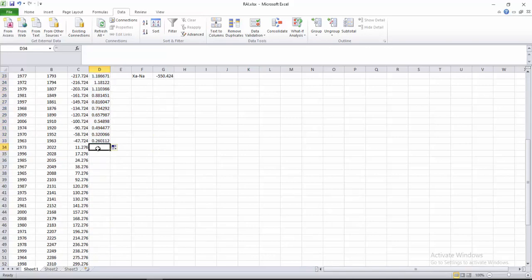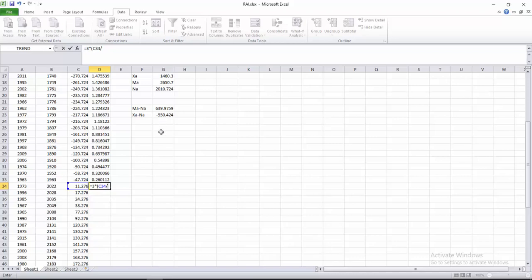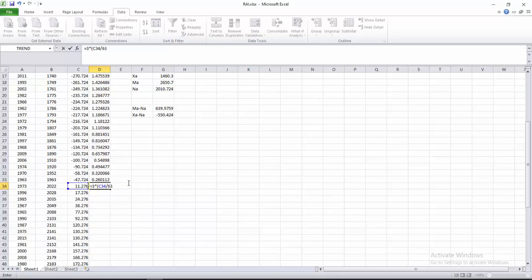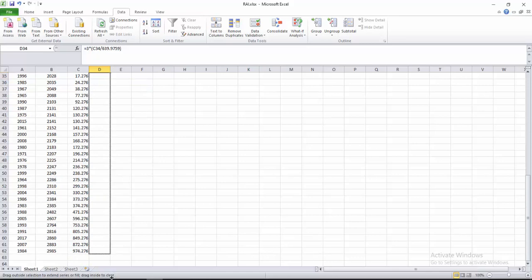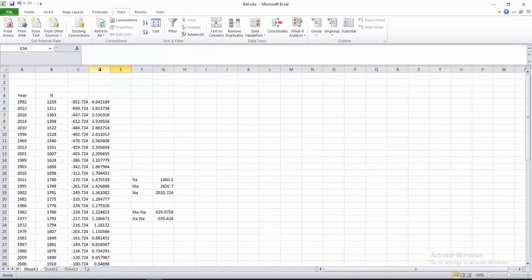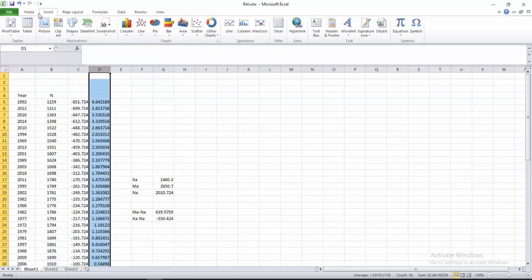Now calculate the positive anomalies: 3 times (N minus N-bar) divided by (M-bar minus N-bar). Enter the exact denominator value, for example 639.9759. These are the positive anomaly Rainfall Anomaly Index values. We have now obtained all the values for the Rainfall Anomaly Index.